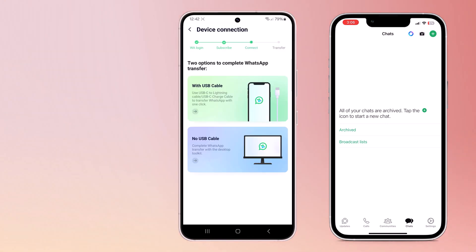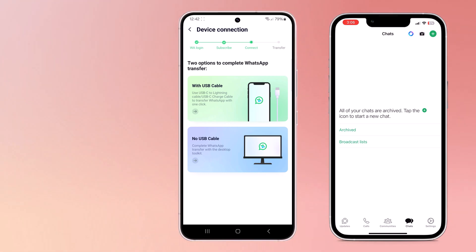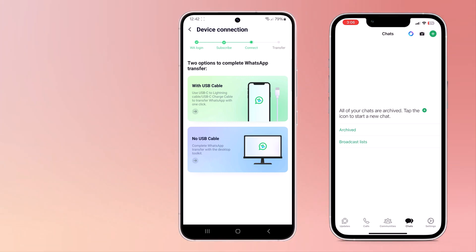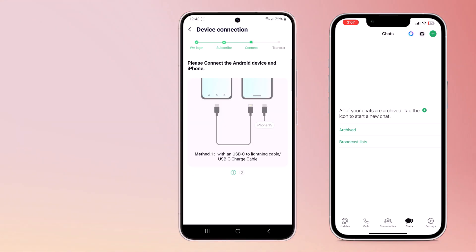Connect the Android device and iPhone with a USB-C to Lightning cable, or if you have an iPhone 15, use a USB-C to USB-C cable. If you do not have a USB cable, you can use the Mudshaper desktop toolkit to connect your Android device and iPhone to your computer.